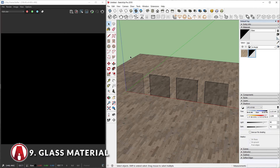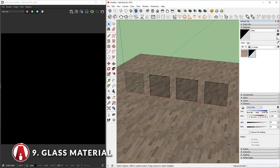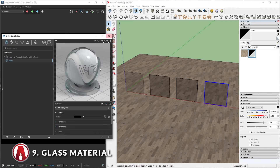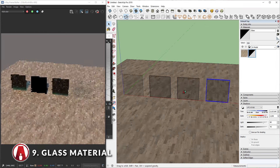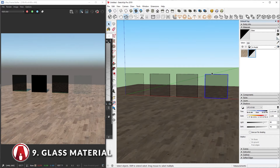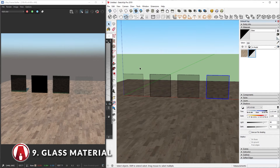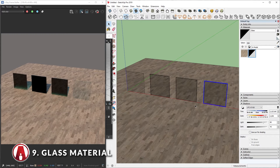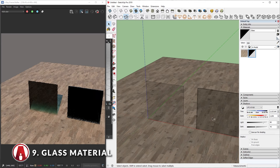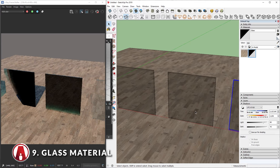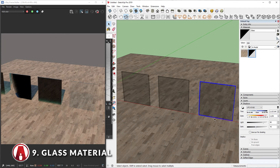Here you can see I have 4 different squares, each of them made into a group with a glass material applied to it. Now I will do a test render. As you can see, only the one on the right renders correctly, while the other 3 do not look like clear glass. If we zoom in closer, you can see that this first one doesn't have any thickness to it, so we know what's wrong with it. For the other ones, they all look the same.